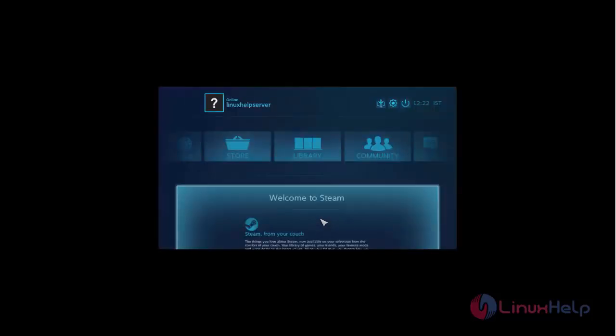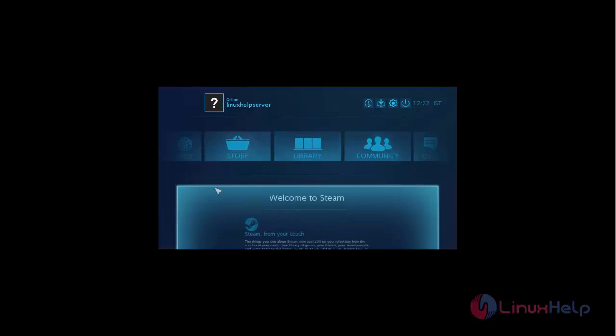Here you can see, we have logged into SteamOS. Now we can use SteamOS for playing games. So that's all about how to install SteamOS on Ubuntu 17.04. Hope this video is helpful for you. Thank you for watching.